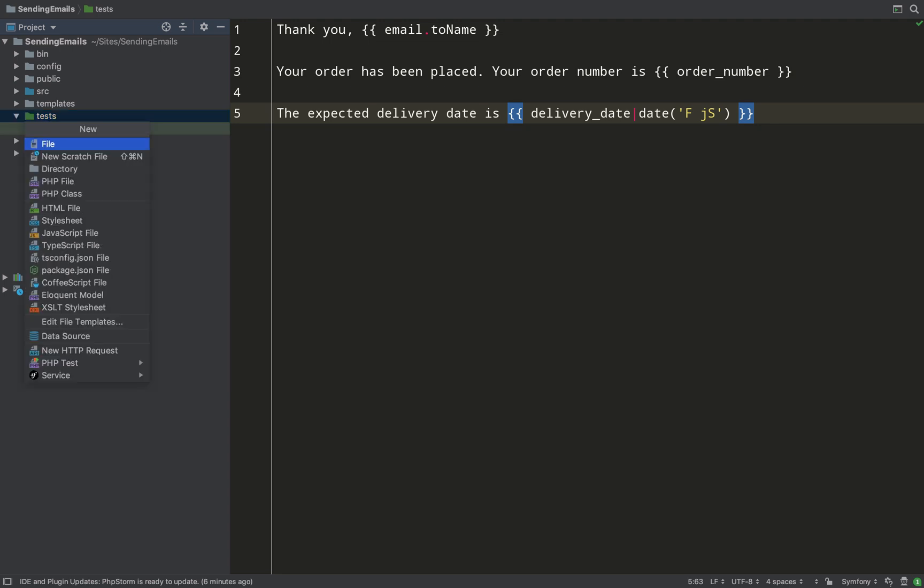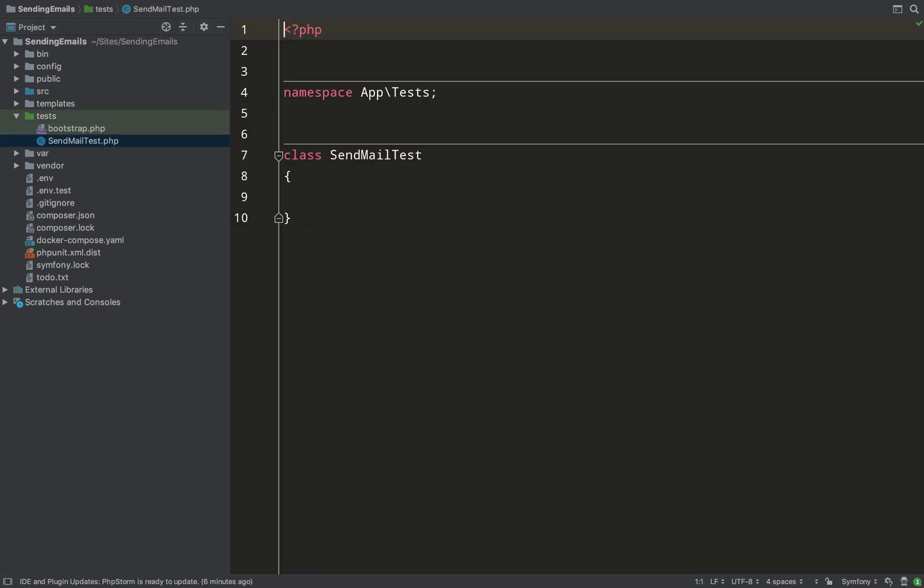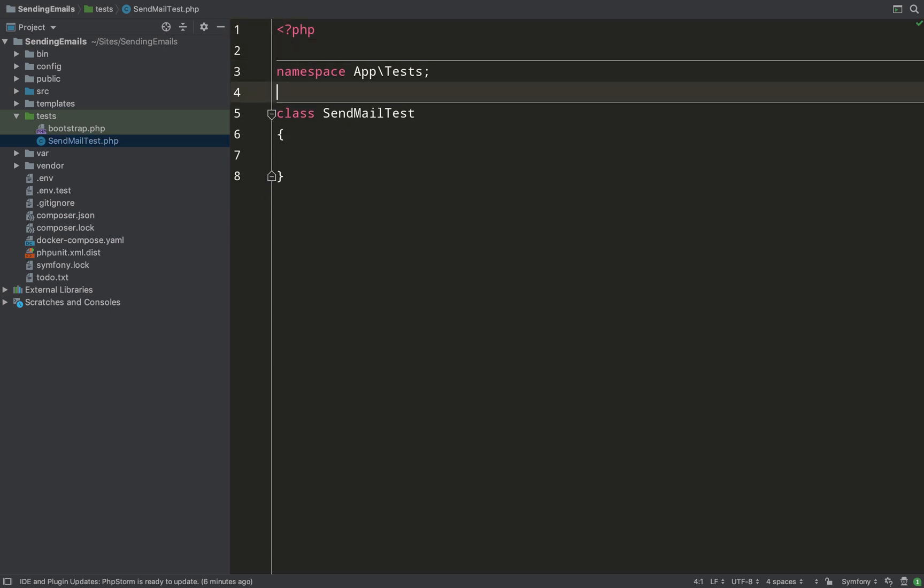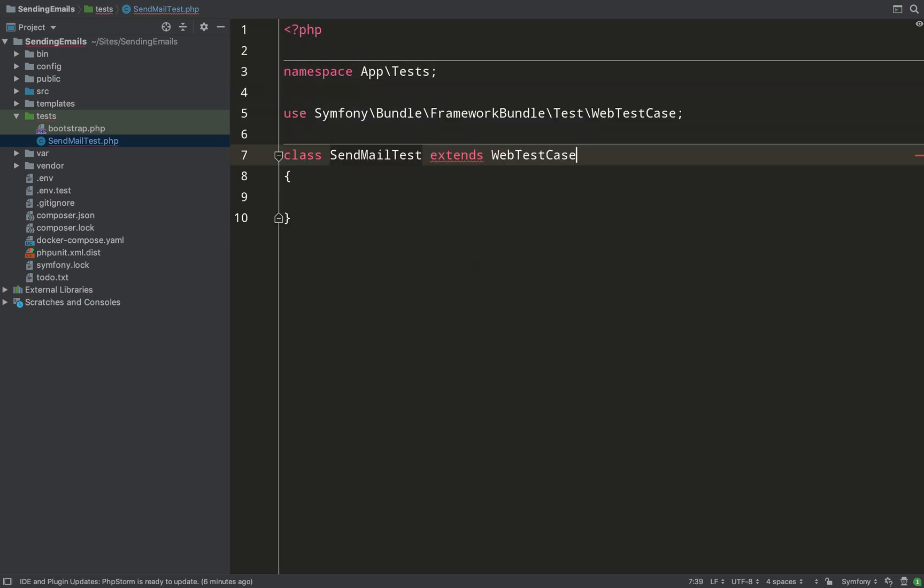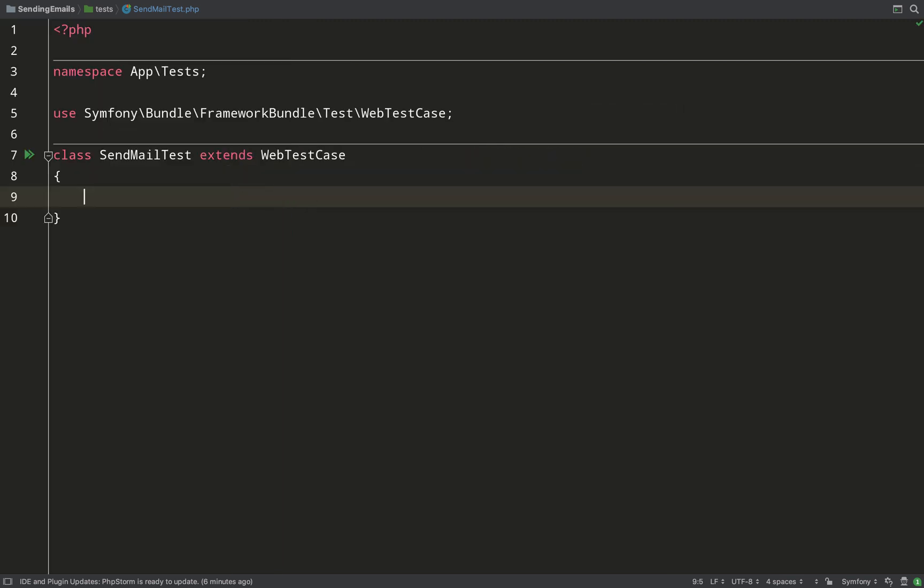In the meantime, let's create a test. So just create a very simple test in the test folder and we'll call it SendMailTest, and this needs to extend WebTestCase which comes from Symfony Bundle FrameworkBundle Test WebTestCase.